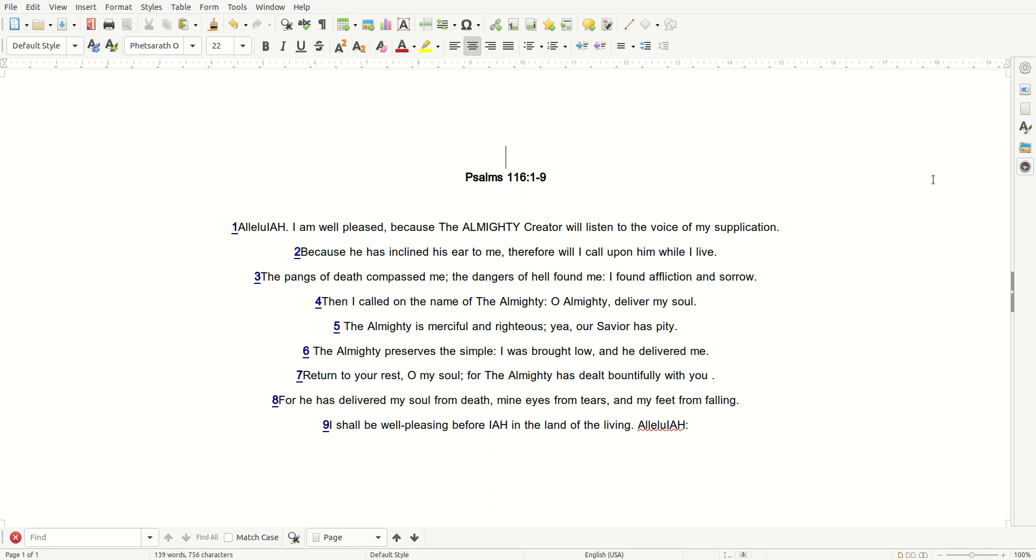All praise to only the Almighty, Most High Creator, our one and only Savior. Have a beautiful day, family, and may the Almighty continue to bless and protect you.